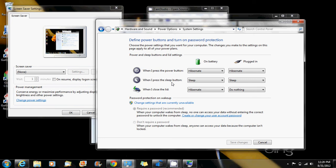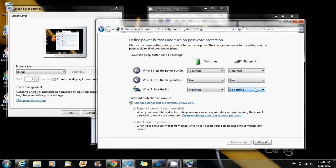For example, when my computer is plugged in, I don't want closing the lid to affect it in any way, so that's why I have it to do nothing. When it's on battery, I'm okay if it hibernates because it saves my battery life.